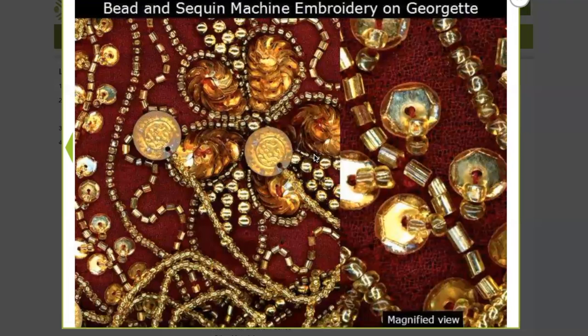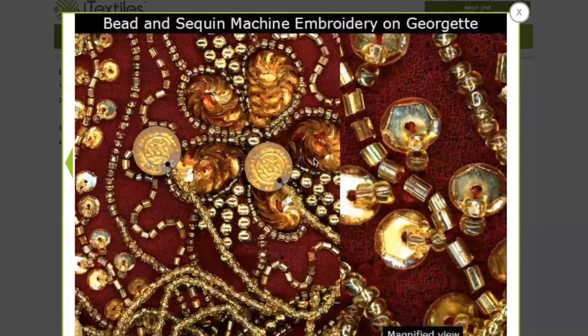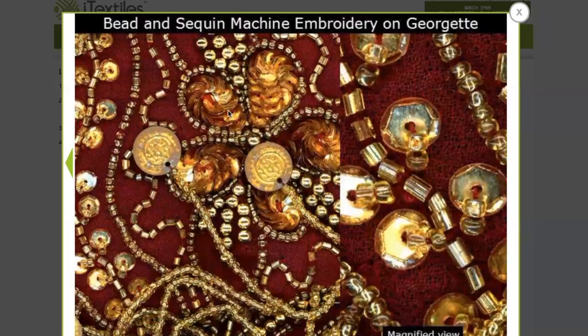There are also bead and sequin machines where you can create these types of surfaces on the fabric.